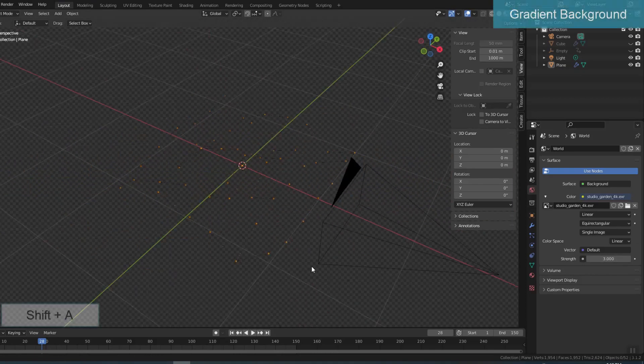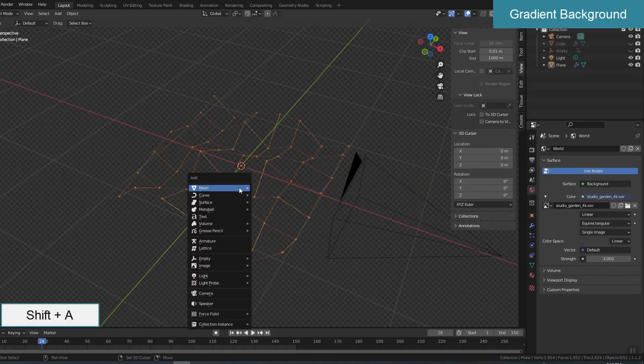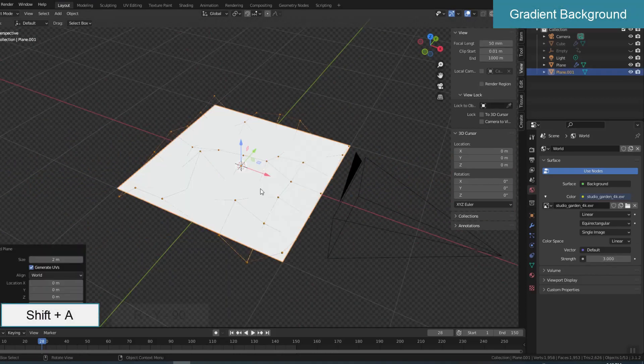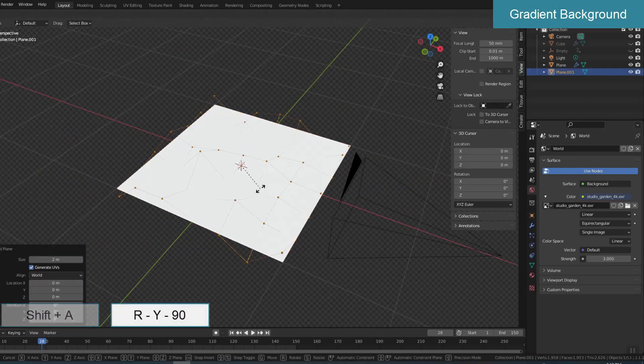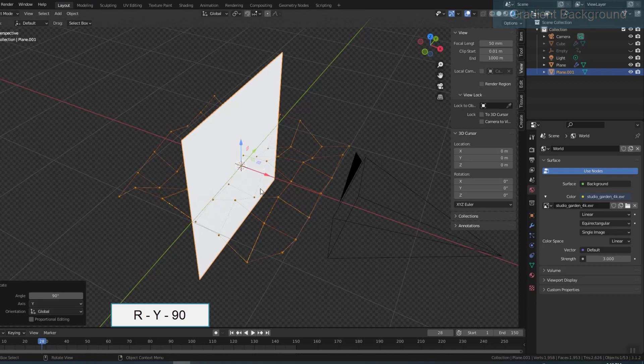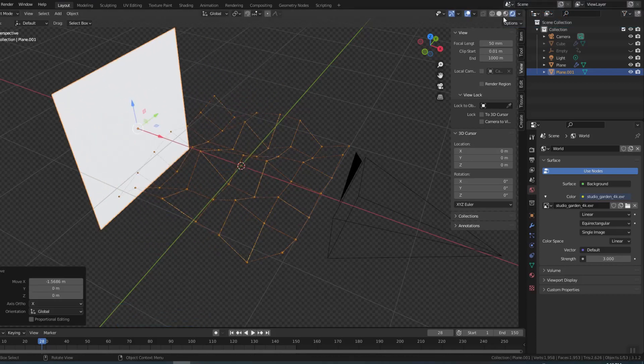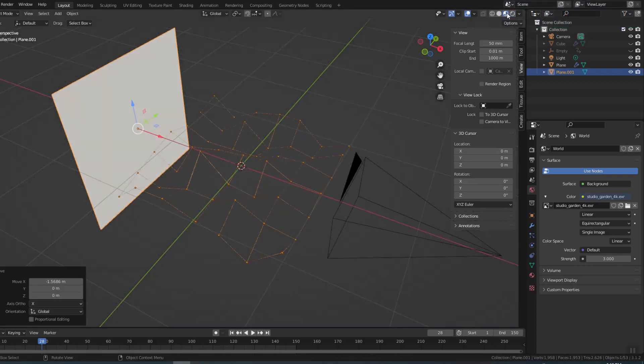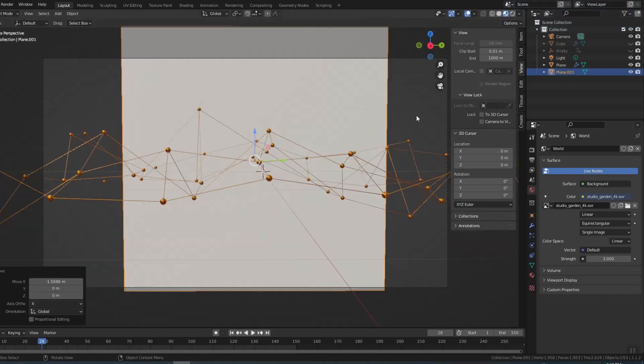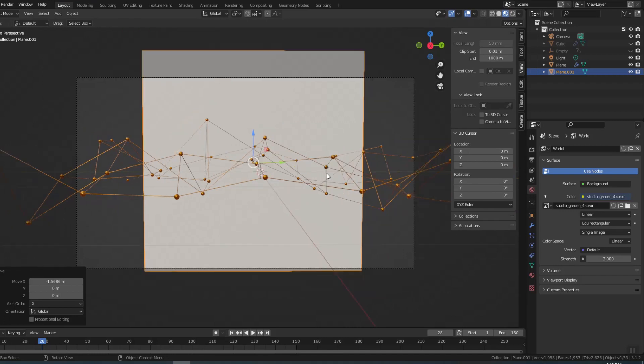Now I create a radial gradient background. Create a plane and rotate it to be perpendicular to the direction of the camera view. Move away so that it doesn't cover our object.